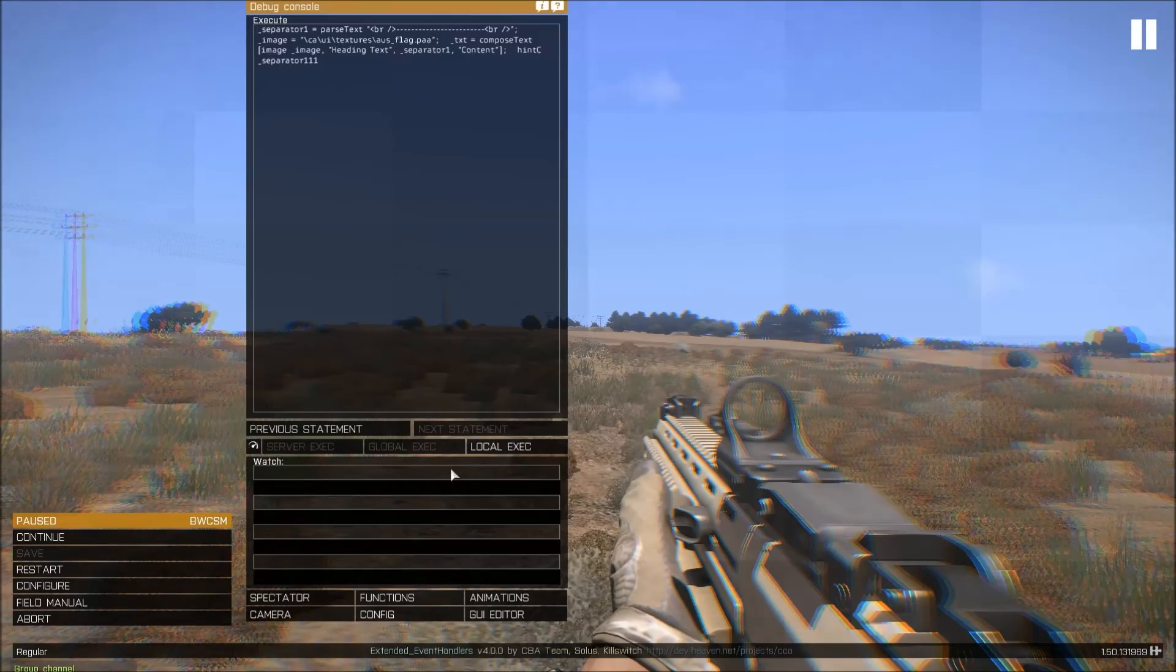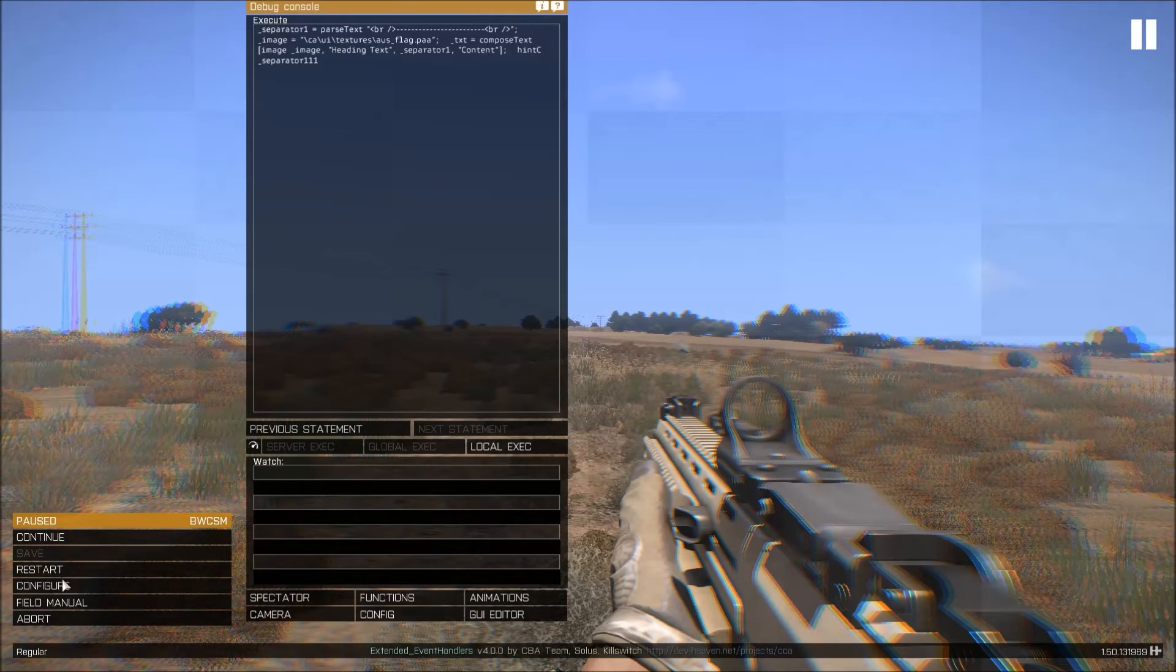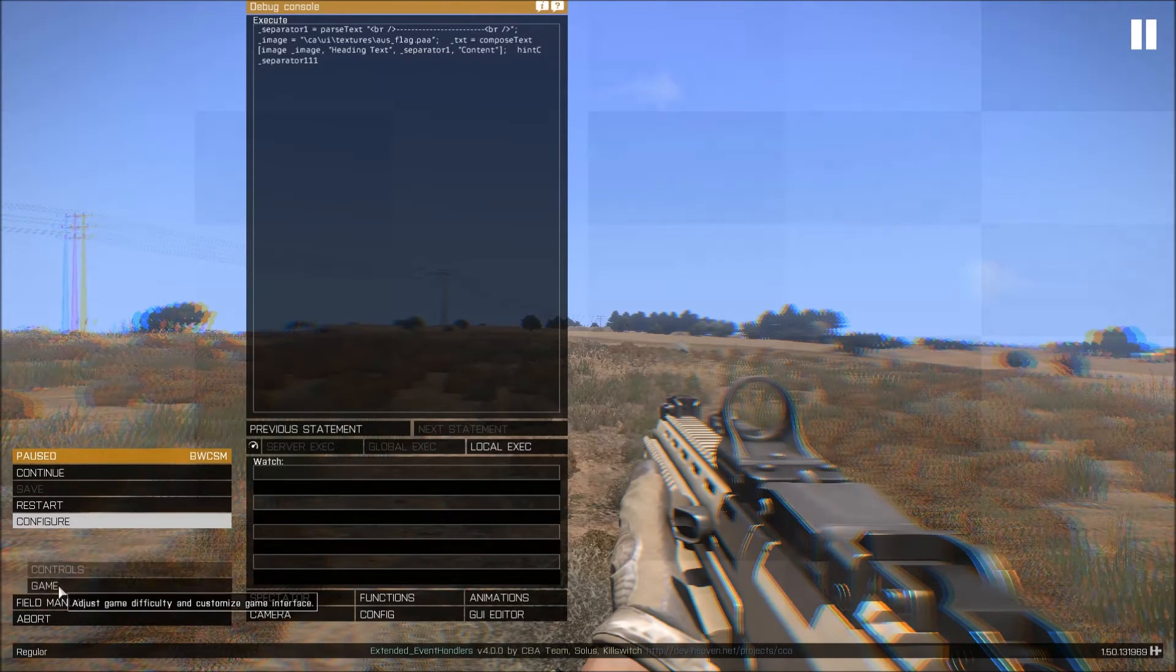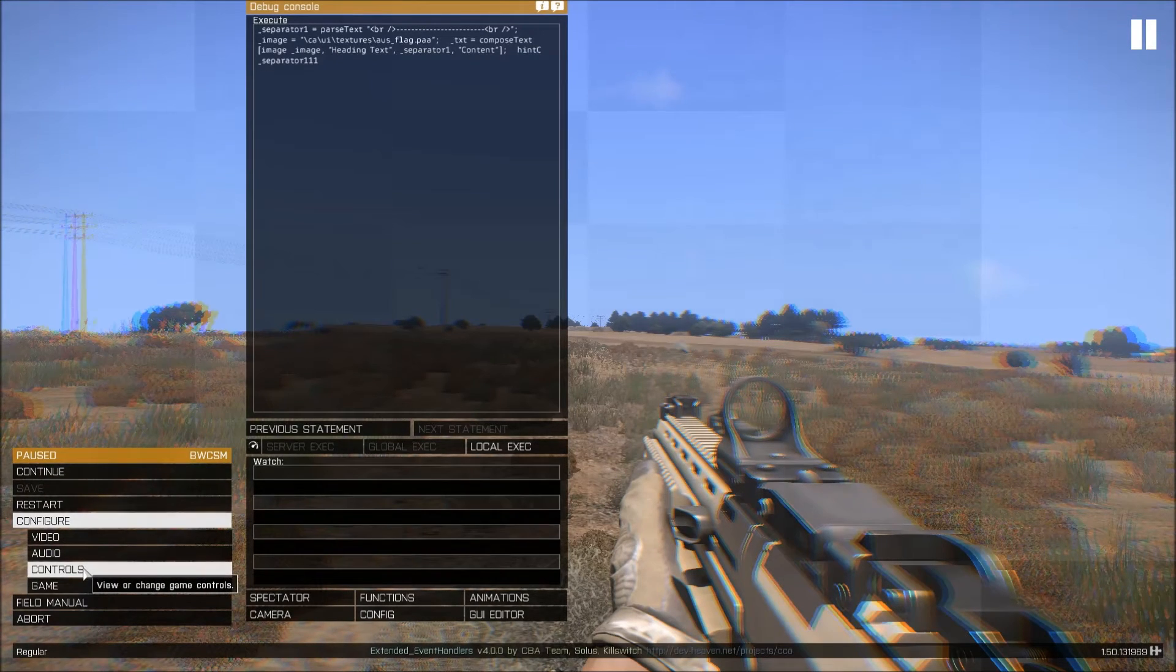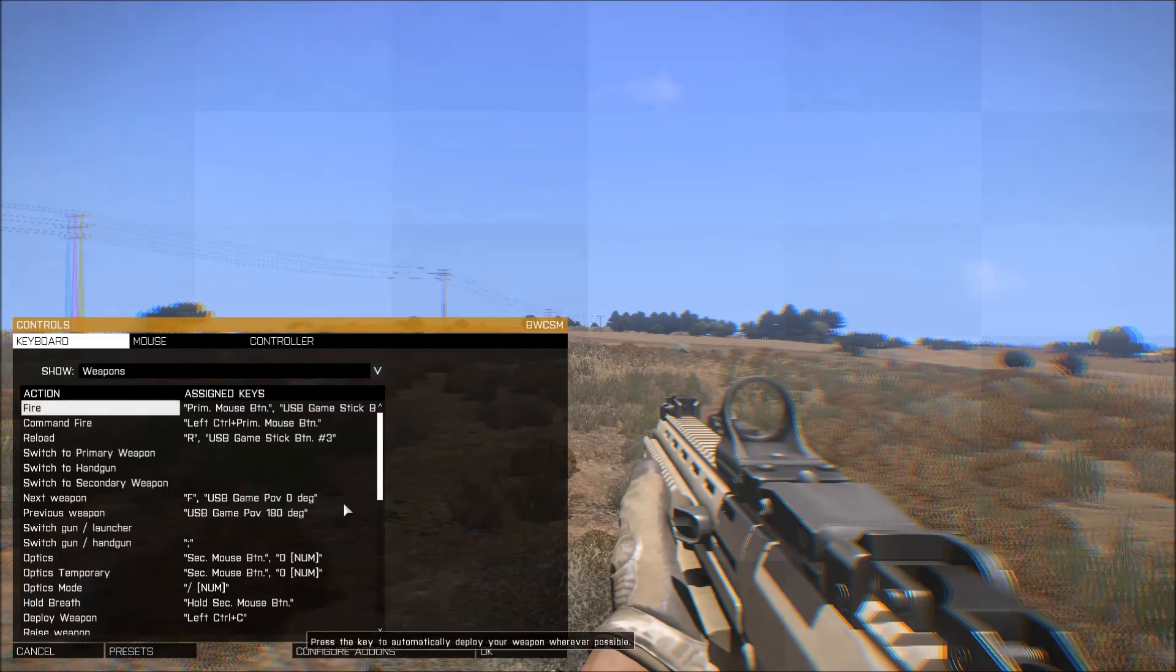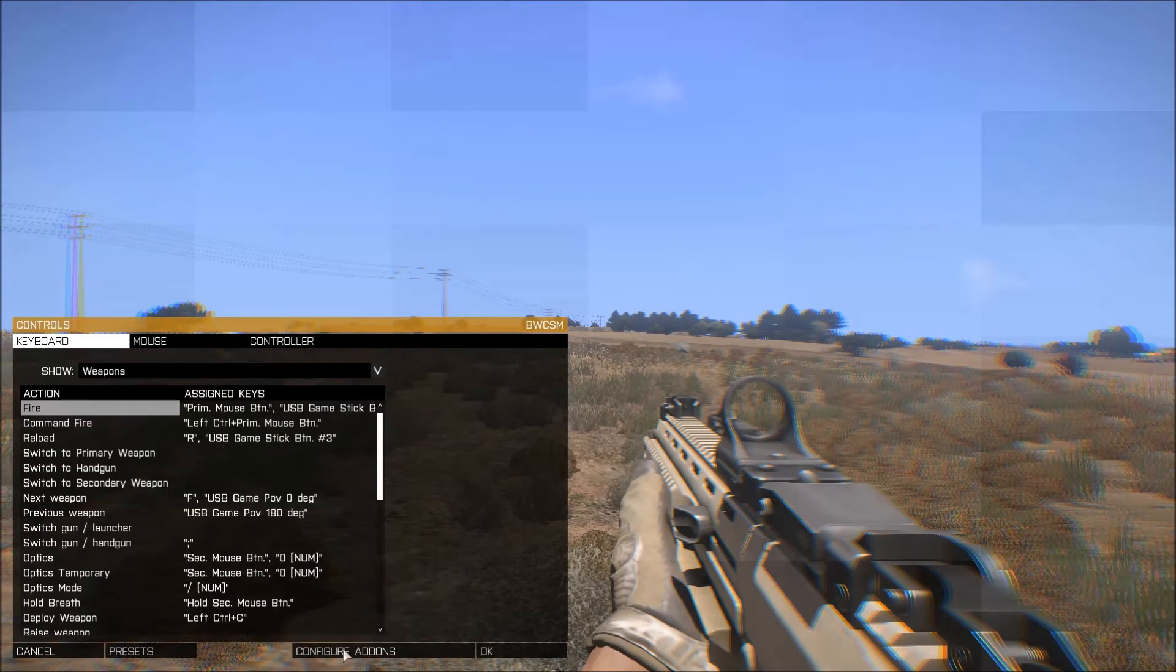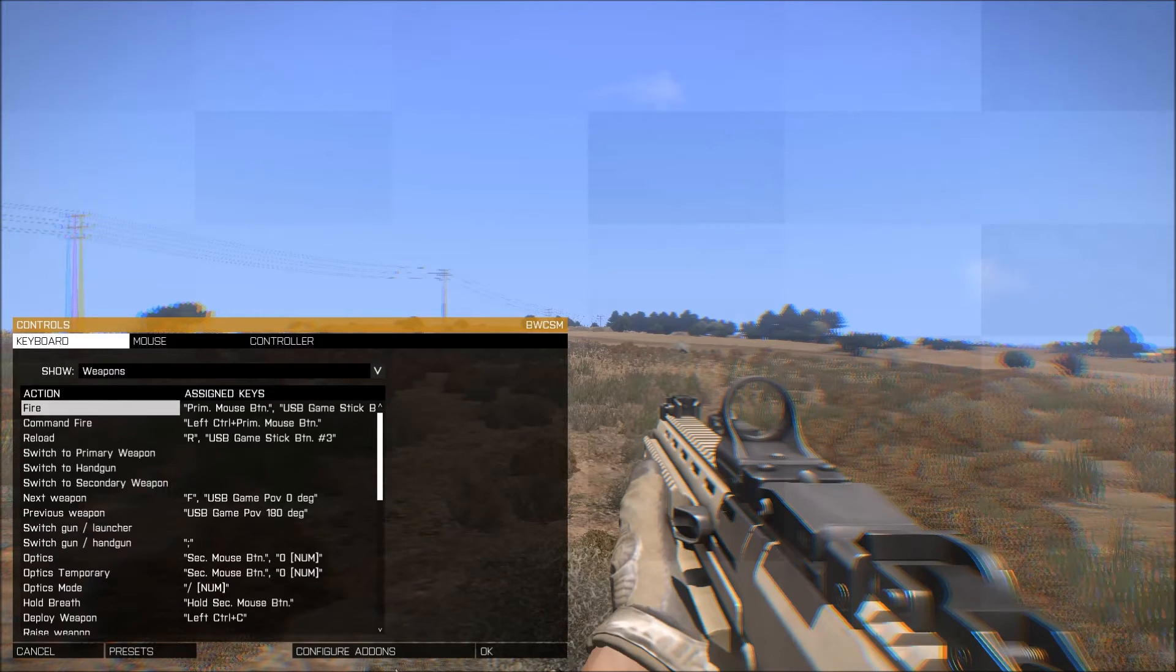Edit them in the normal way, so just press Escape, go to your main menu, Configure, Controls, and down at the bottom right here you'll see an option that's not normally there, that's configure add-ons.